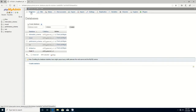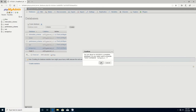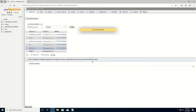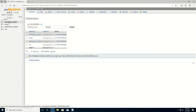You click on the database that you want to delete, then you click on Drop and you click OK to delete the database.